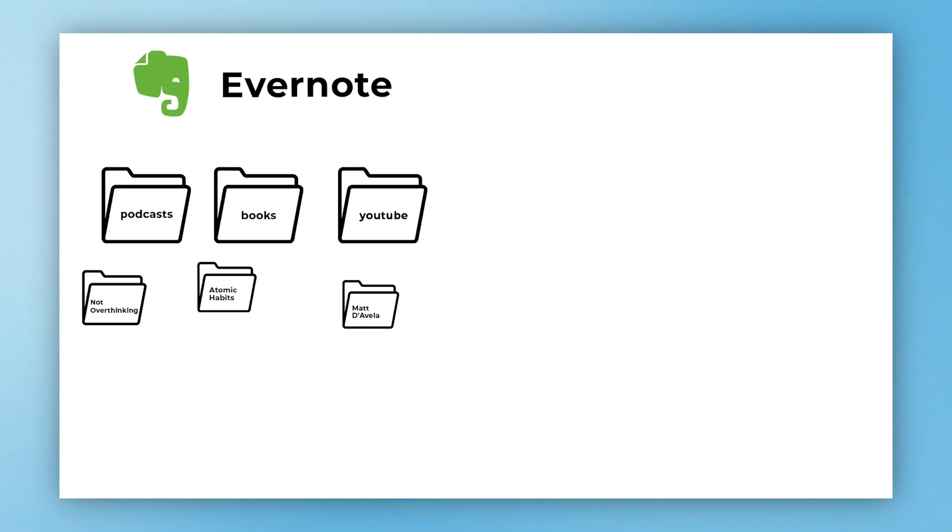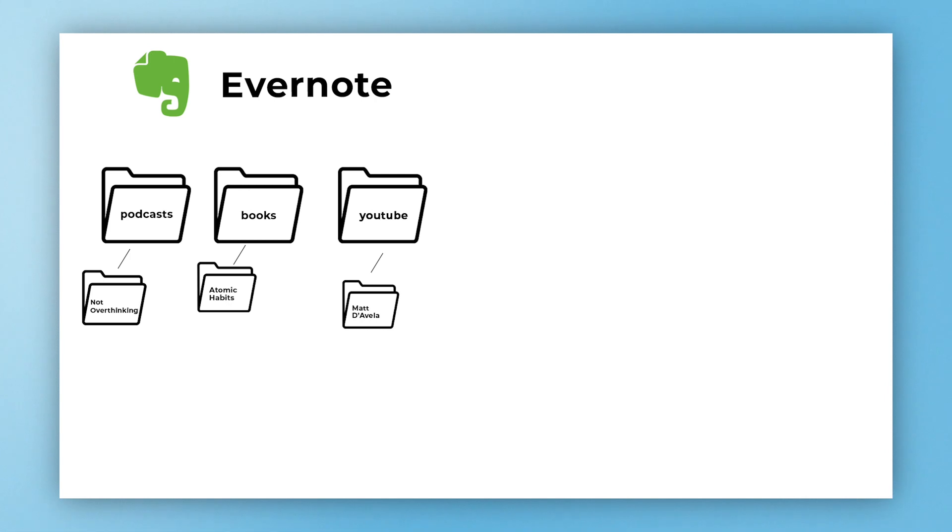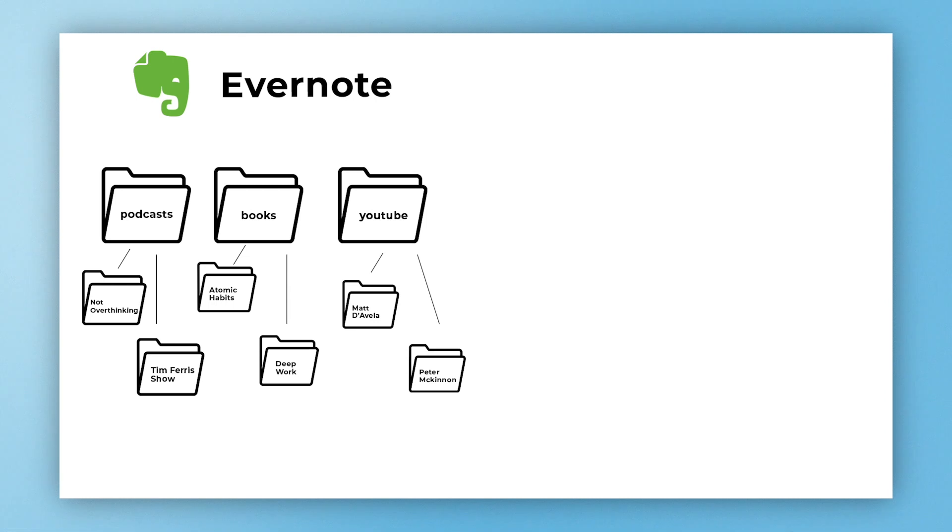Within Evernote all of these pages or notes are linked together with their notebook. So if I go into the podcast notebook I can't see Atomic Habits or Matt D'Avella. I have to go back out and go into my books or YouTube notes. You can also add more notes. We have Tim Ferriss Show, Deep Work book, and another YouTuber Peter McKinnon. Again, if you have not checked him out go check him out.